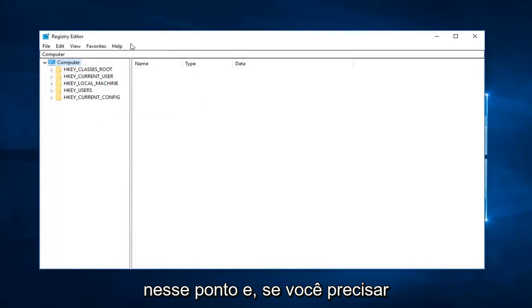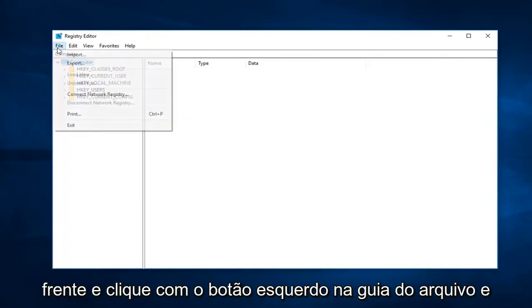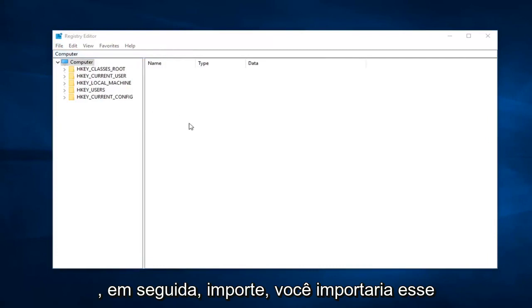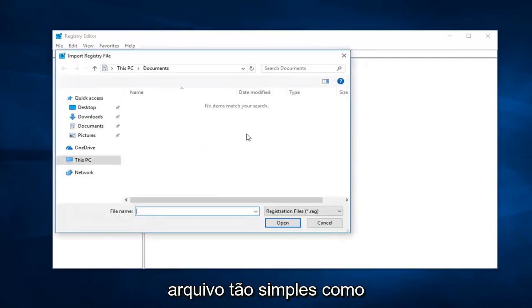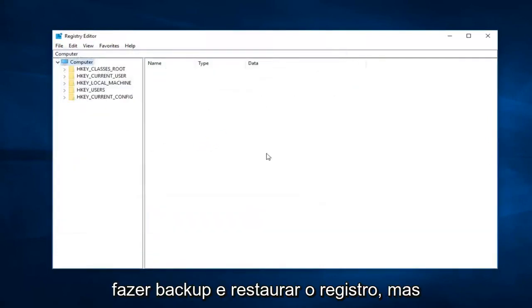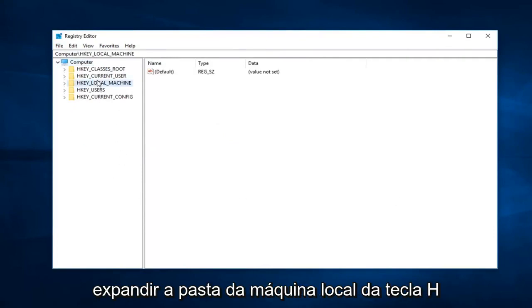If you ever need to restore the registry, left-click on the File tab, then click Import and import that file. It's pretty straightforward how to back up and restore the registry.